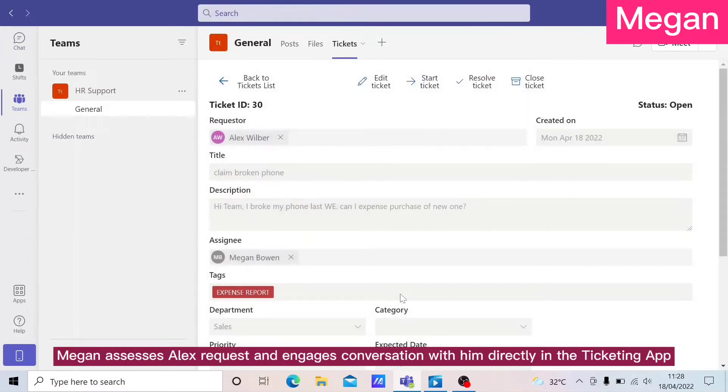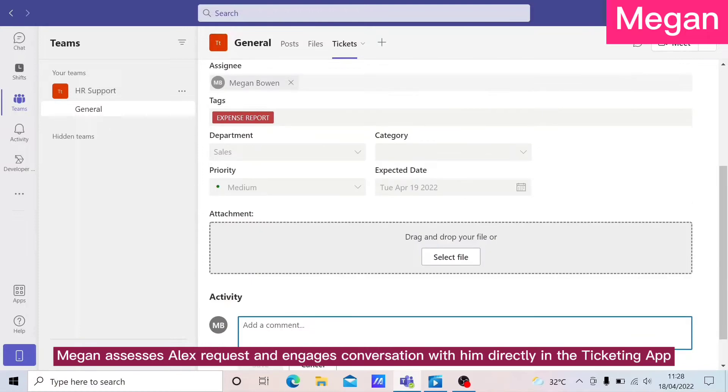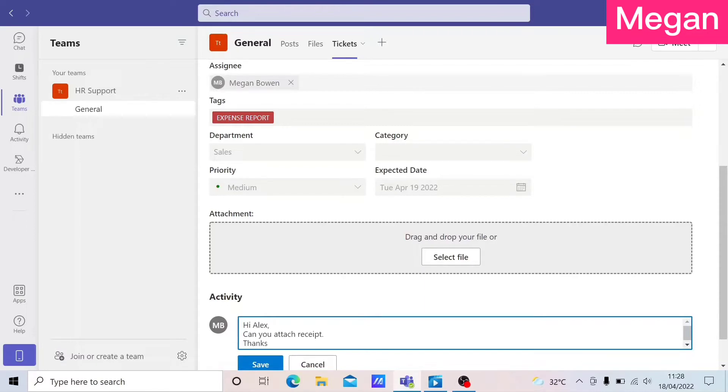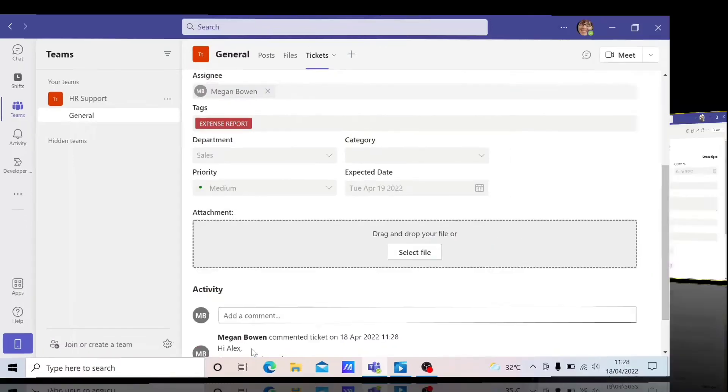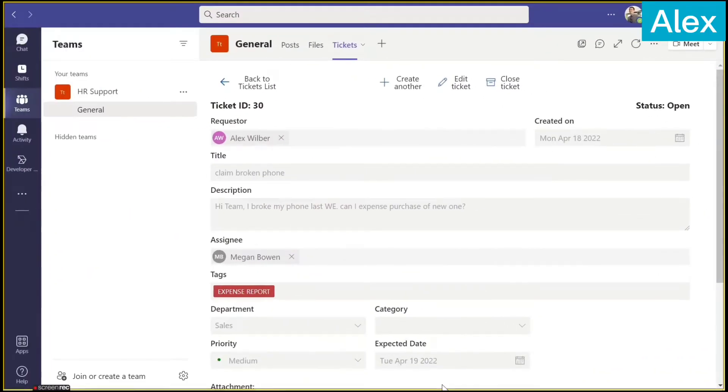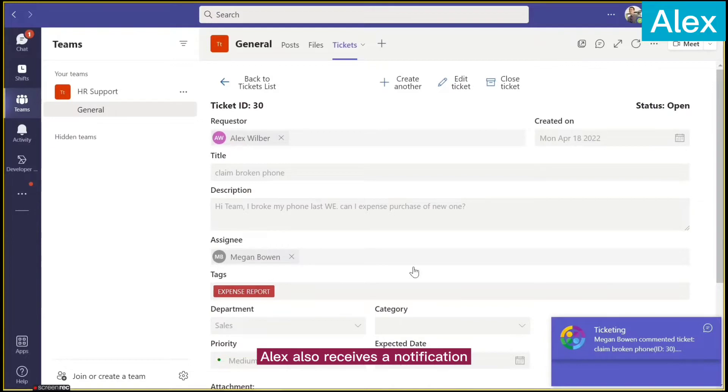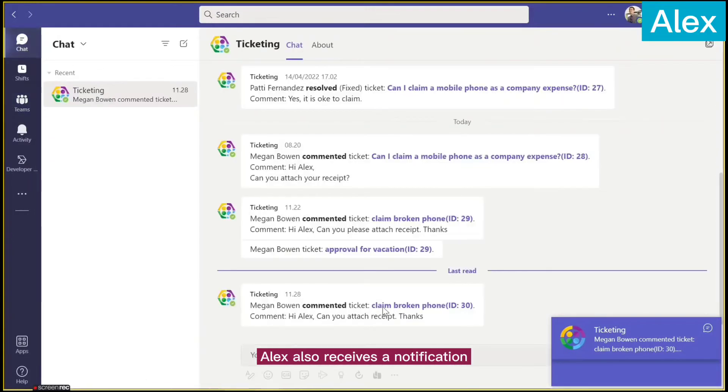Megan assesses Alex's request and engages in conversation with him directly in the Ticketing App. Alex also receives a notification.